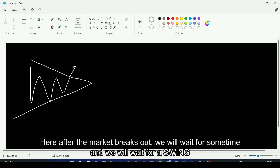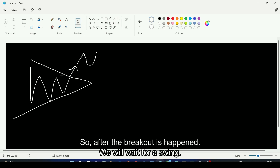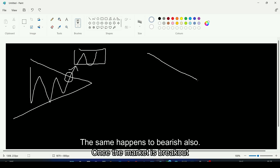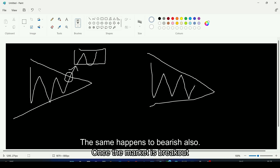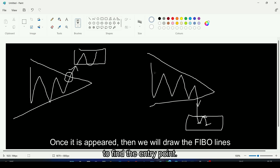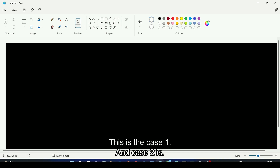After the market breaks out, we will wait for some time and wait for a swing. The market needs to create a top, a bottom, and another top — this is called a swing. Once the swing is clearly formed, we will draw Fibonacci lines to find the entry points. The same applies to bearish breakouts: wait for a swing of bottom, top, and bottom, then draw Fibonacci lines to find the entry.